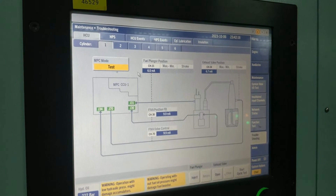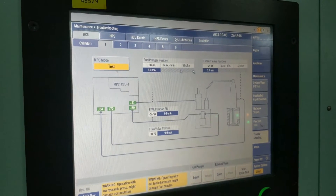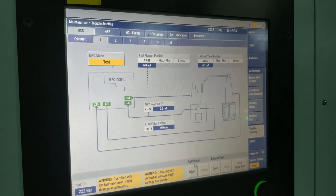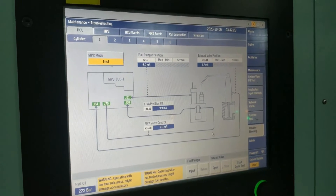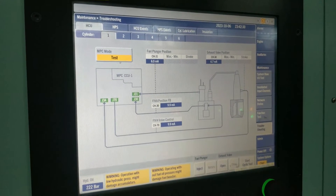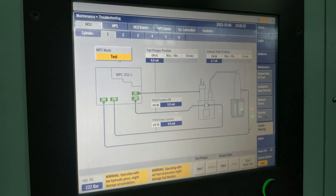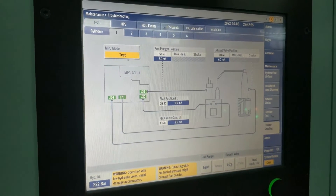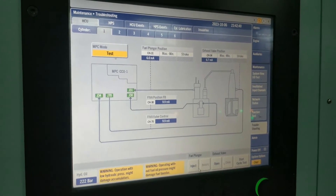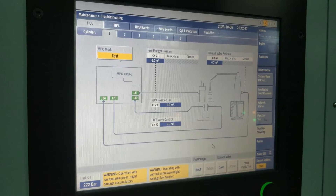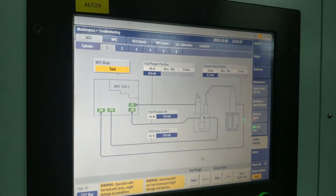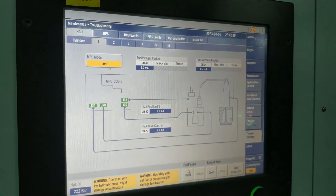If you want to do testing for the fuel injector, you can click this. You can also give the command of open and close manually. If you give cyclic, it will automatically open and close. But if you want to manually open and manually close, that option is also there. Regarding the fuel valve, if you want to inject fuel to the cylinder manually and see whether the fuel valve is working properly or not, you can give this command also.